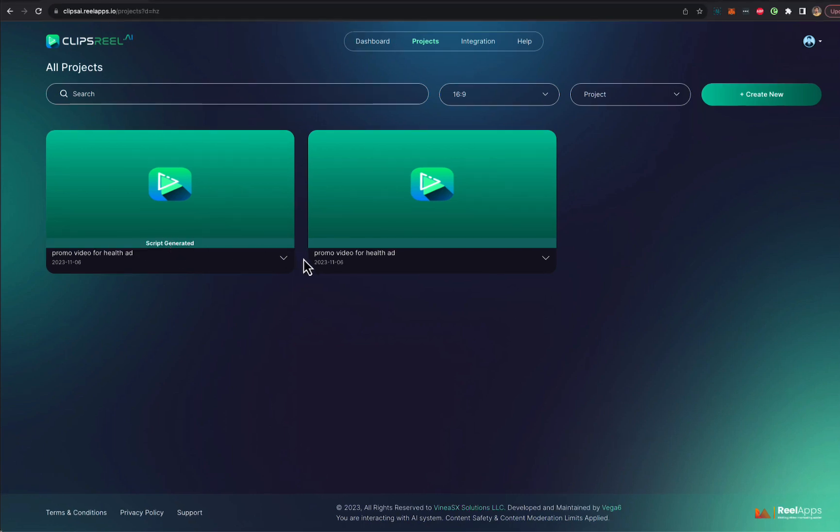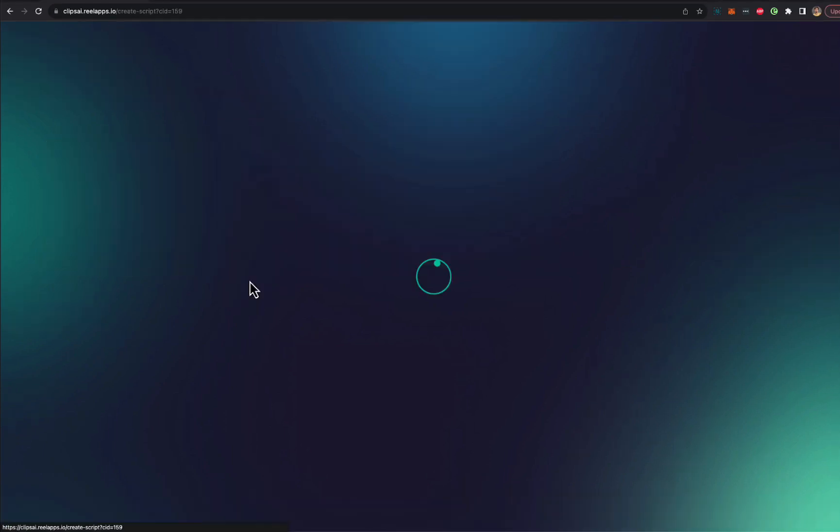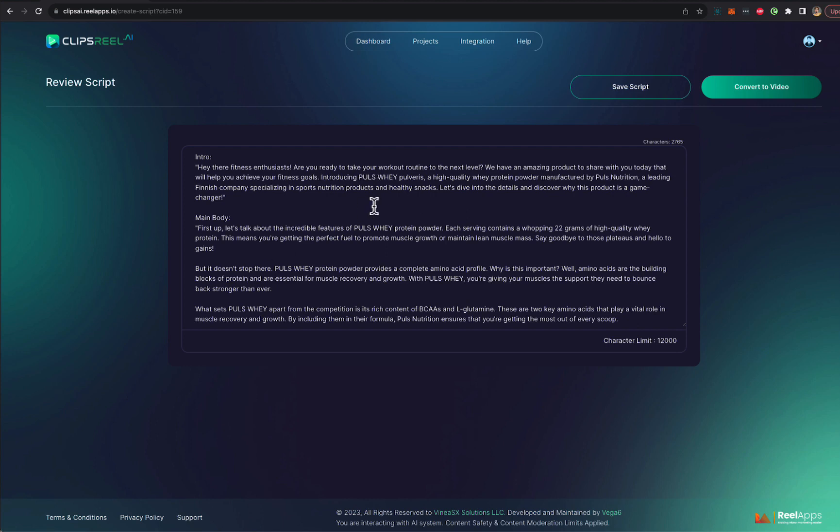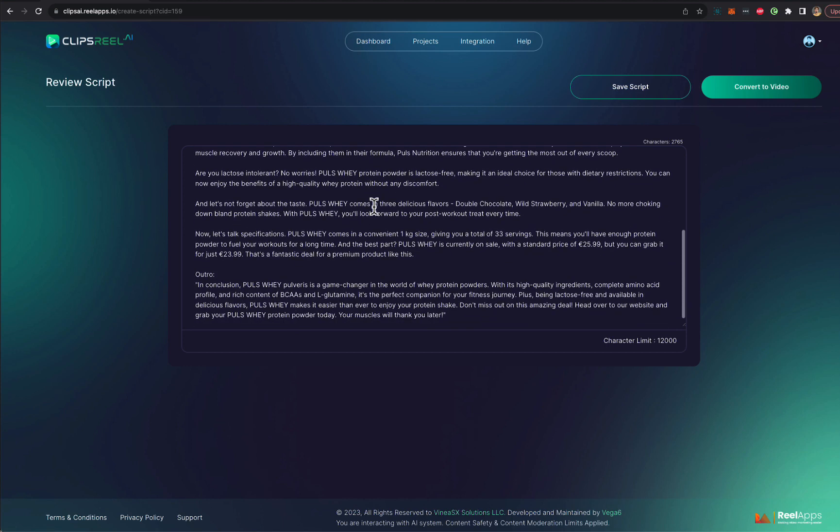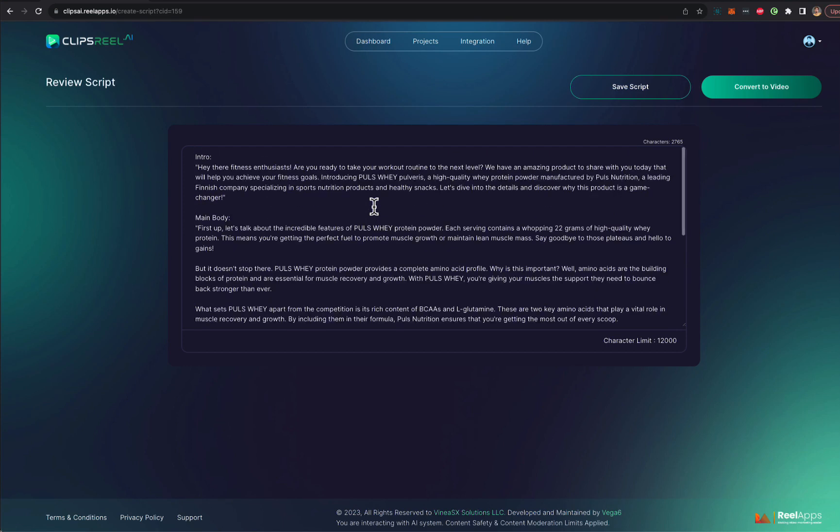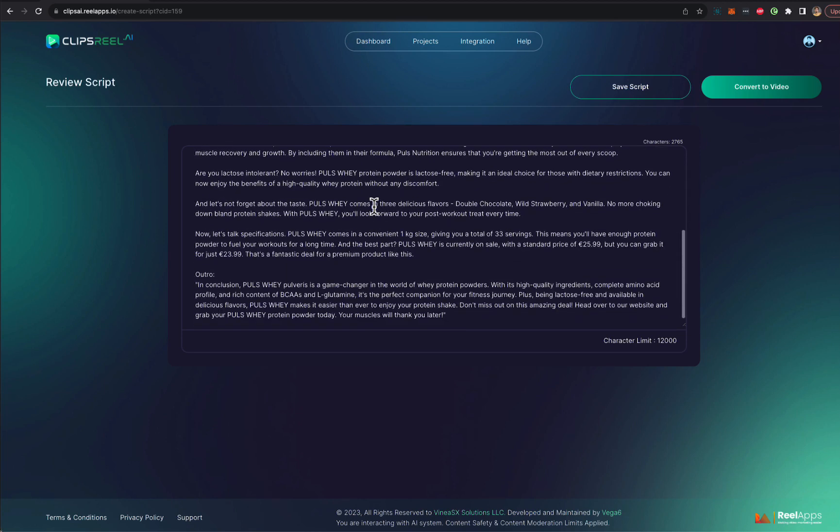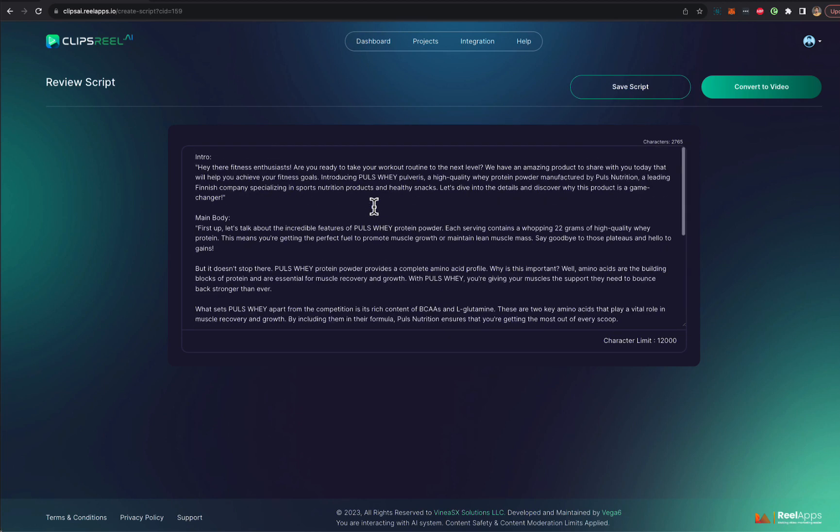All right. So as you can see, the script is generated. Next thing we're going to do is click on edit. And we can go through the script that has been created. And if you want to add more to the script, we can add more. If you want to remove something, we can remove. And once that is done, I'm going to click on convert to video.